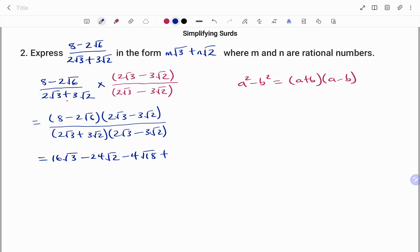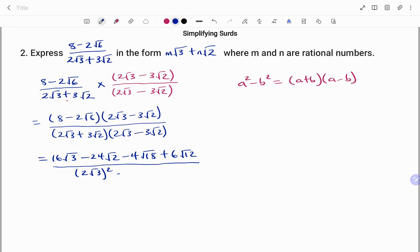Then I have plus 6 root 12. All divided by the difference of two squares at the bottom, which will be 2 root 3 all squared minus 3 root 2 all squared. Before grouping, I'm going to write my terms in their lowest prime under the roots.